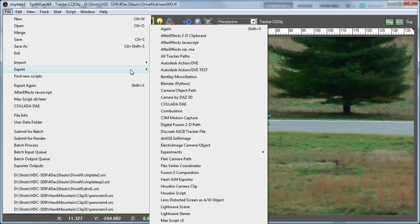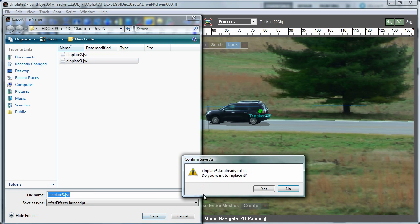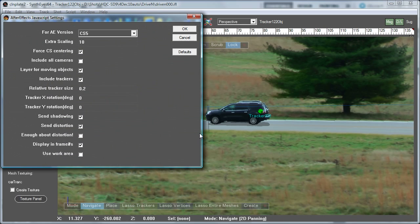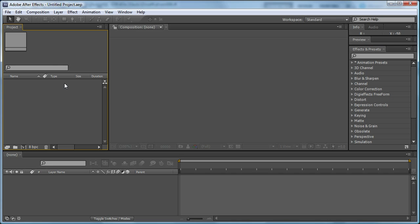So we'll fire that up. Export to After Effects using the JavaScript exporter. We'll select our file and we'll just use the default settings here. Those are described in the manual, by the way. Now we're ready to go over to After Effects.